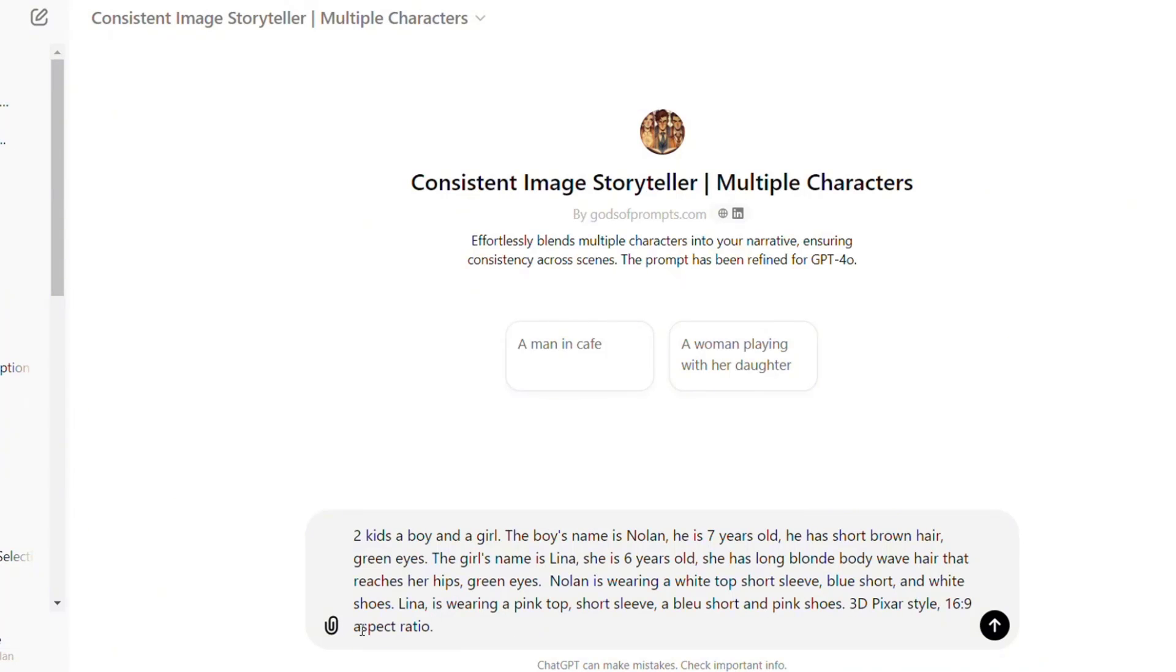Mine is two kids, a boy and a girl. The boy's name is Nolan. He is seven years old. He has short brown hair, green eyes, and the girl's name is Lena. She is six years old. She has long blonde wave hair that reaches her hips and green eyes.